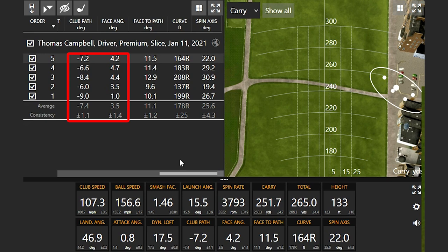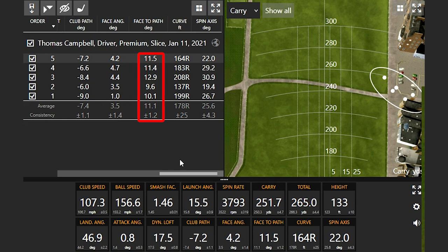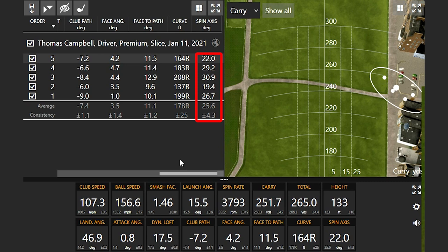I hit five drivers here. You'll notice that my club path and face angle were quite far apart — that is my face-to-path. On TrackMan, my club path shows a negative number, meaning to the left. So when I was swinging this driver, my club path was about seven degrees to the left. My face angle was only three and a half degrees open to the target, but because my path was so far to the left and the face angle was a little bit more open, that face-to-path relationship generating curve is very high. The average curve across those five shots was about 180 feet to the right. The spin axis number was positive 25 to the right.